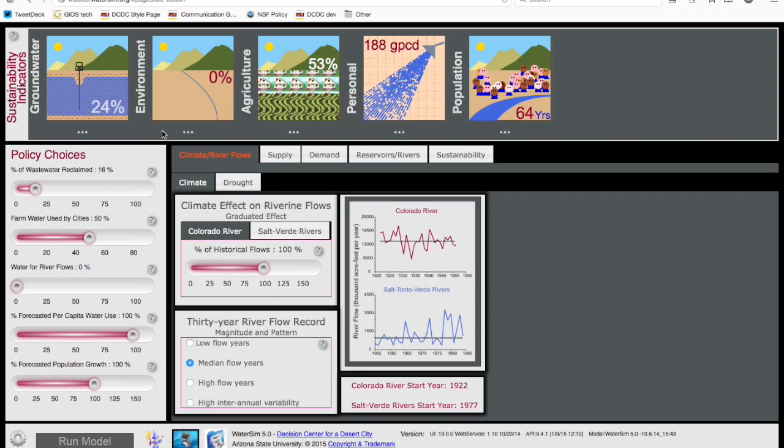This is Dave White, co-director of the Arizona State University Decision Center for a Desert City. Today I will demonstrate WaterSim, our signature socio-hydrology systems dynamics model. WaterSim uses an anticipatory modeling approach designed to build capacity for sustainable water resource management and climate change adaptation, with an application to the Phoenix, Arizona metropolitan area.